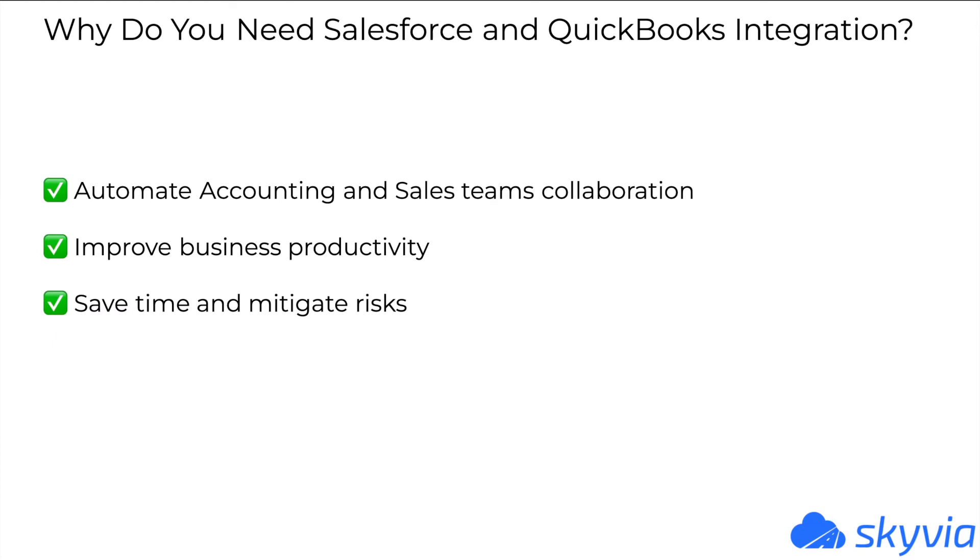Why do you need Salesforce and QuickBooks integration? Accounting, sales and other teams constantly collaborate and share data including customer information, expenses, sales orders and invoicing.